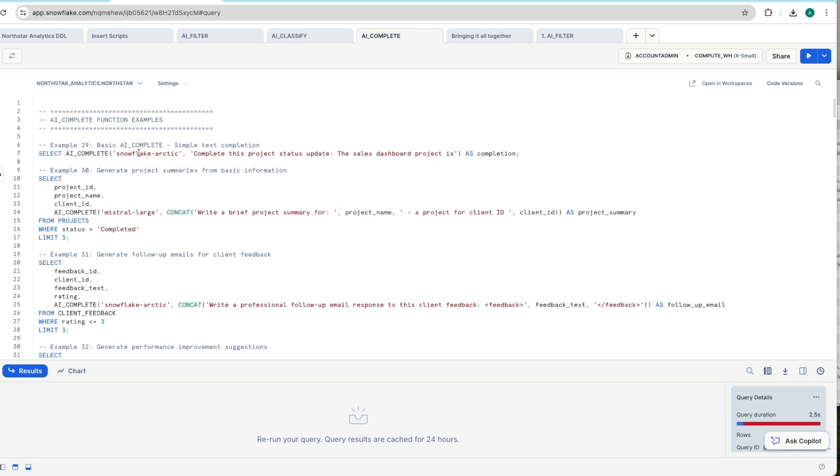But AI_COMPLETE now is almost like you're in the chat GPT style behavior within your Snowflake environment using the data within your Snowflake environment. It's clean, secured, it doesn't go anywhere. It all stays where it is.